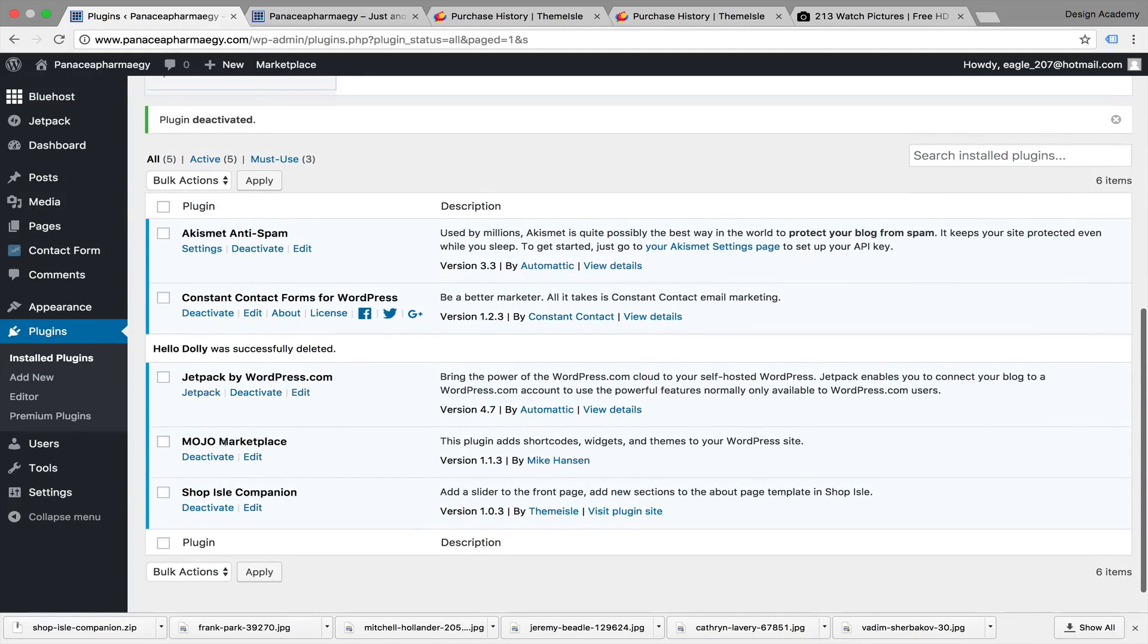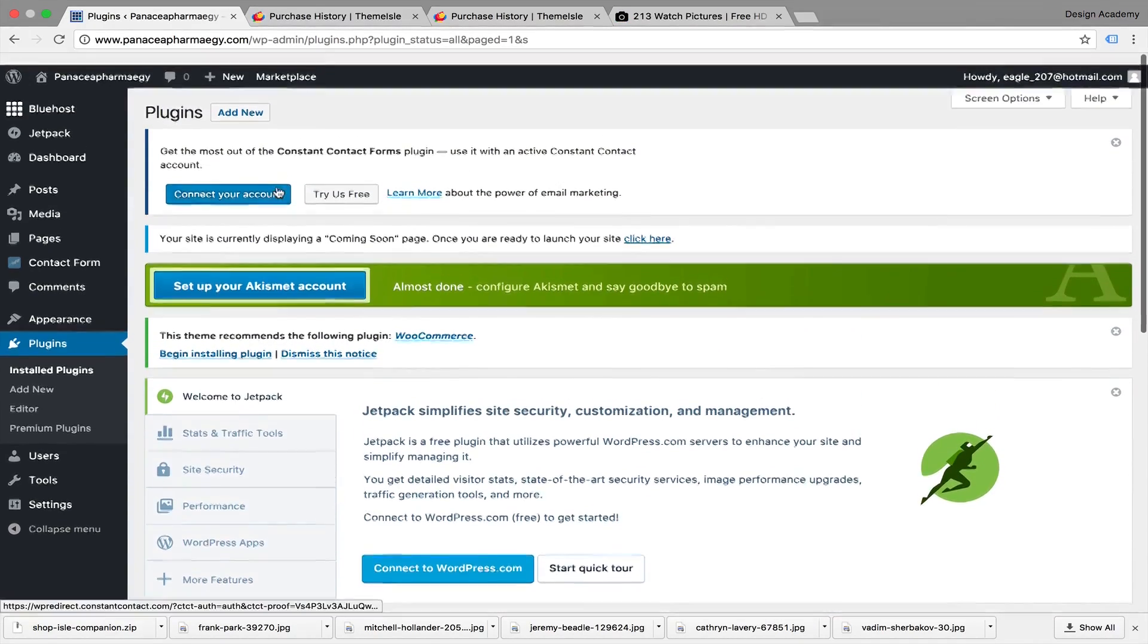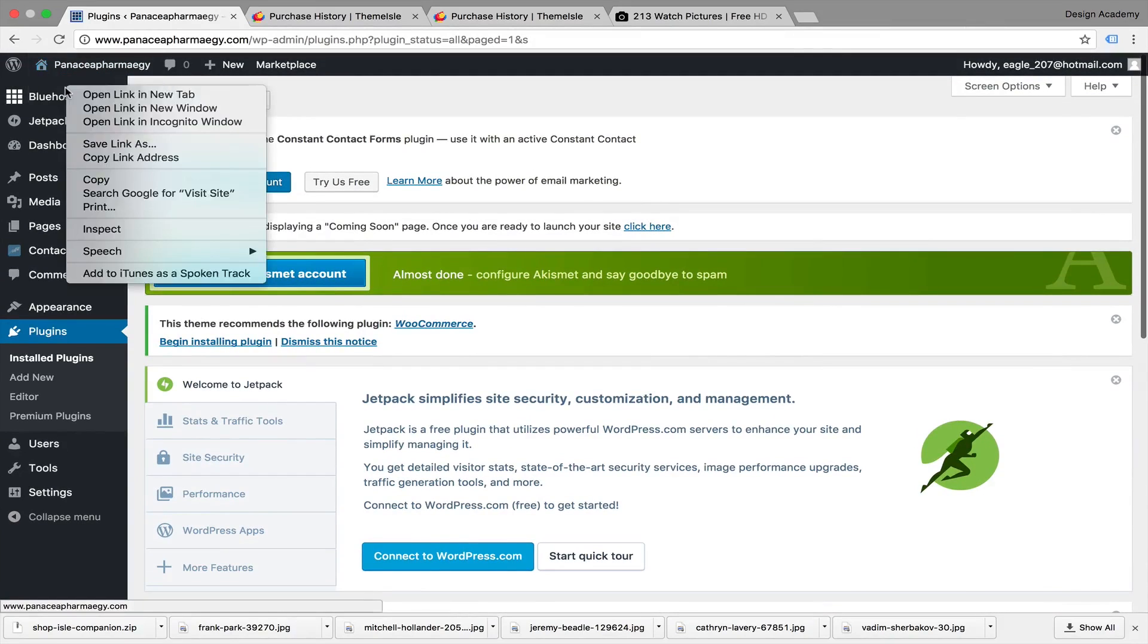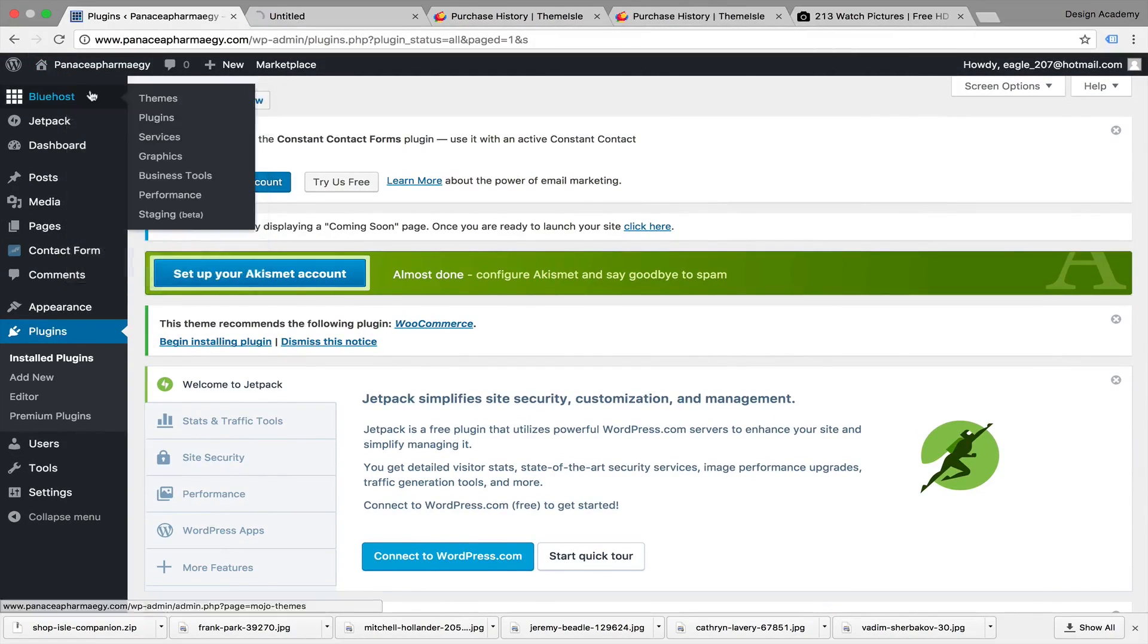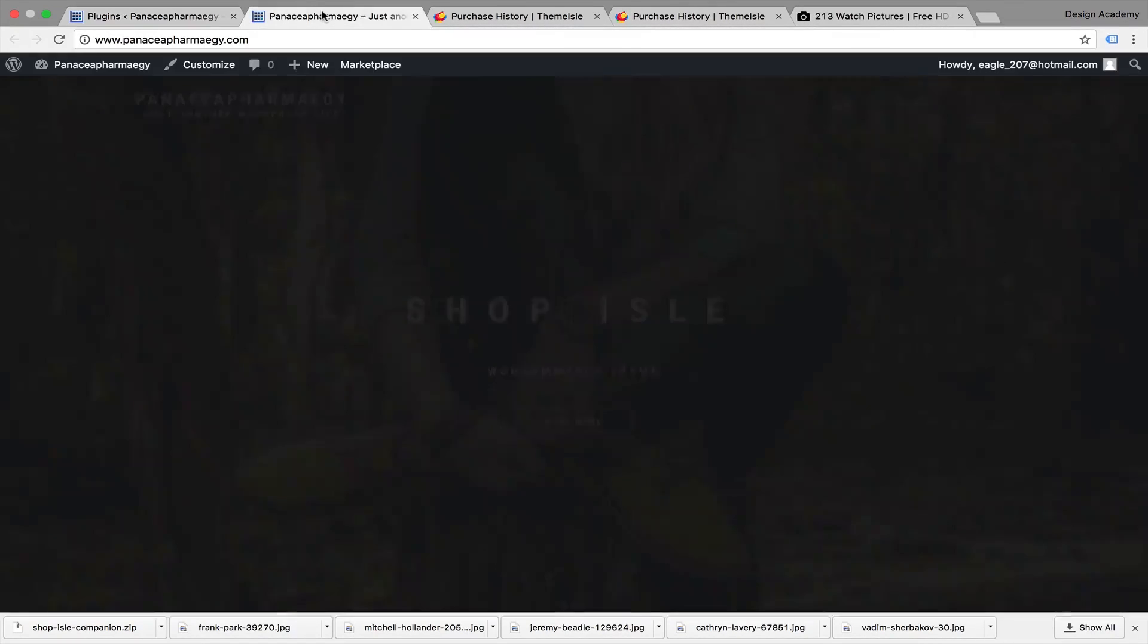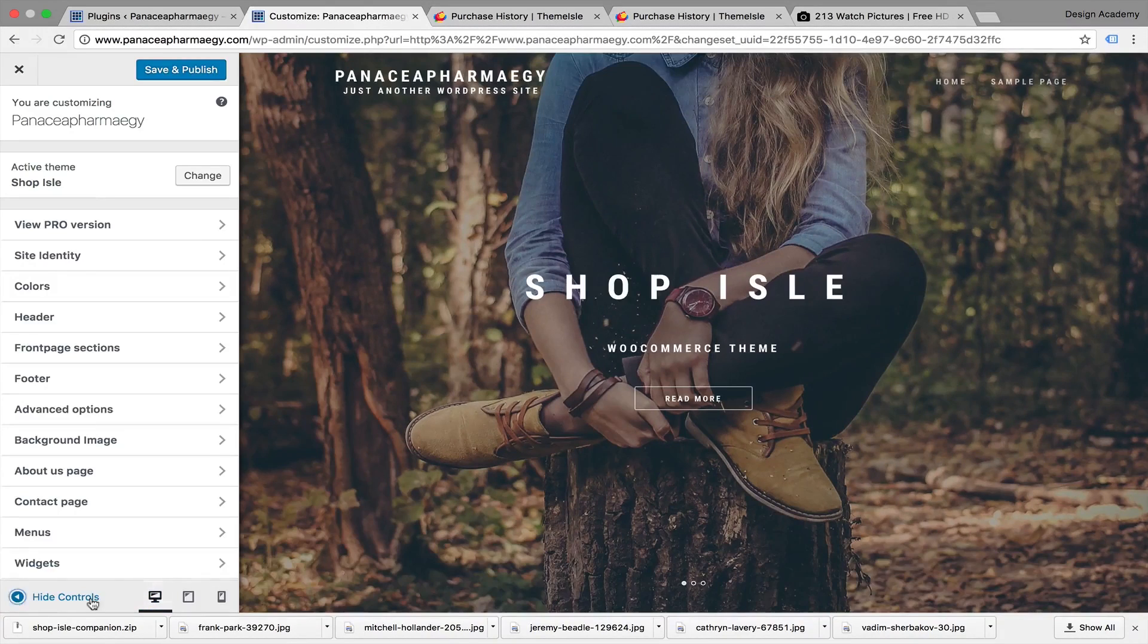Now back to our website. It has the header slider added and the About Us template added. Now it's responsive, as you can see.